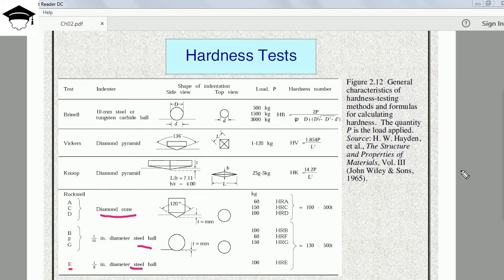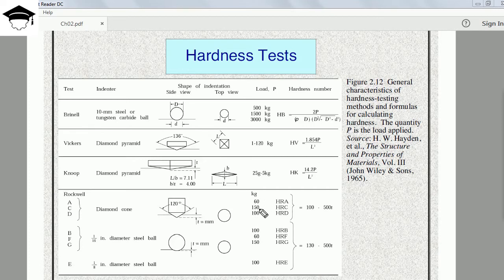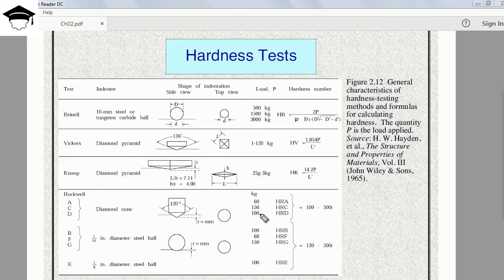For categories A, C, and D — which use a diamond cone with a conical angle of 120 degrees — the loads are: 60 kg for A, 150 kg for C, and 100 kg for D. These are denoted HRA, HRC, and HRD respectively — H for hardness, R for Rockwell, and the letter for the category.